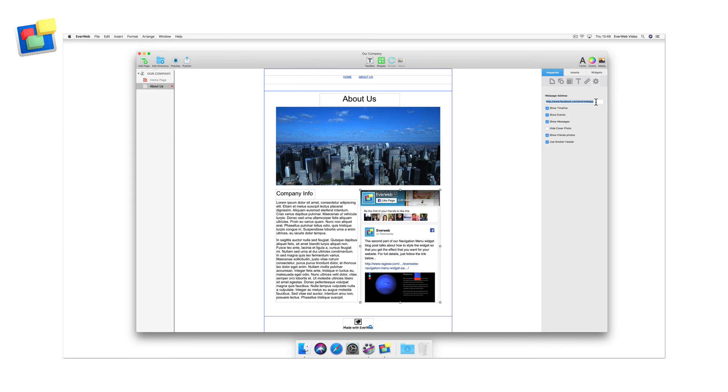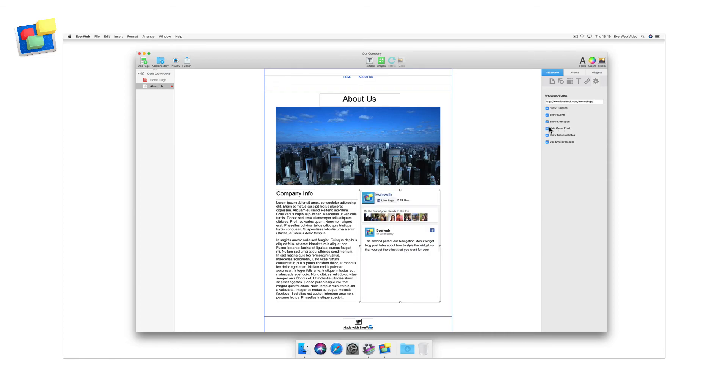The widget will update automatically. You can now check or uncheck the different options in the widget settings to achieve the look that you want. Once again, as you do this, the widget will automatically update to show your changes.